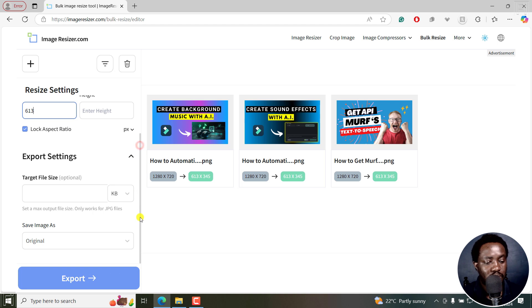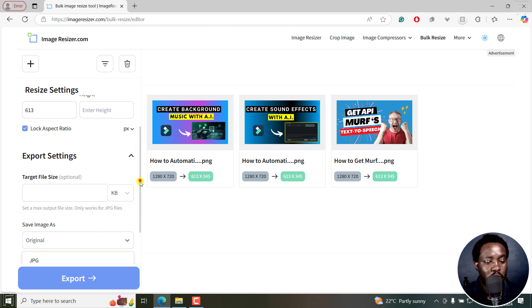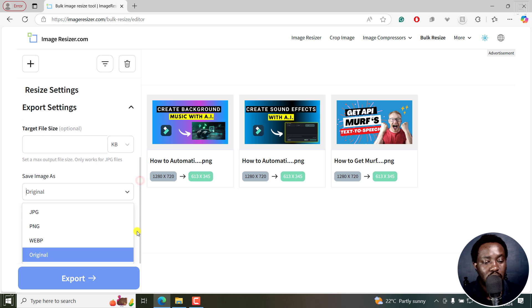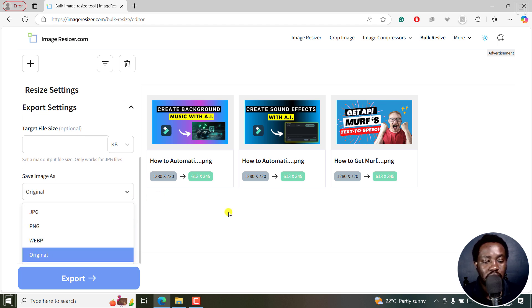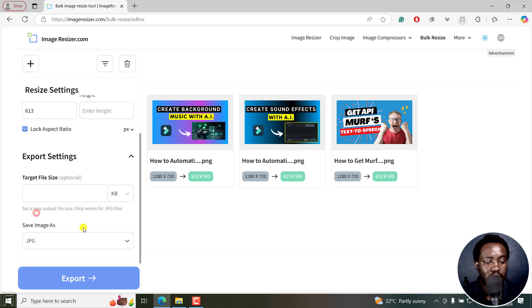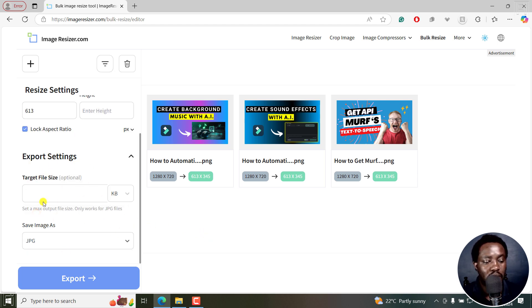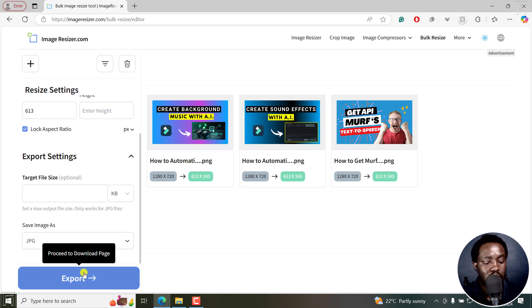Let's scroll down. Save images. Here you can change the output format, either JPEG, PNG, or WebM. Let's say we go with JPEG. That's okay. The target file size is also optional. Let's just click on export.